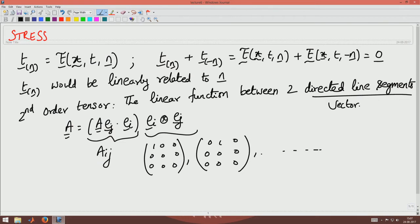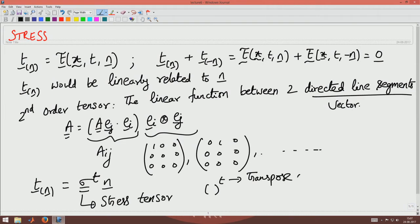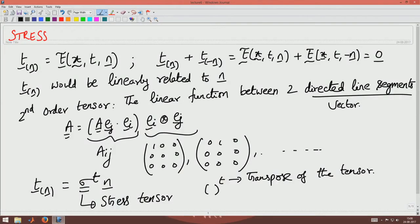In today's class, we said that T of n would be linearly related to n, and that gives rise to the definition of stress. In particular, we define T of n to be related to n through a stress tensor sigma — this is called the stress tensor. The superscript T denotes the transpose of the tensor. Let us go about understanding how to find the components of the stress tensor, or in other words, what the components of the stress tensor mean.